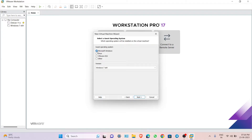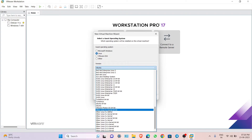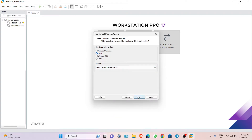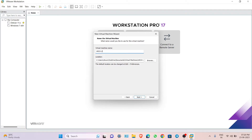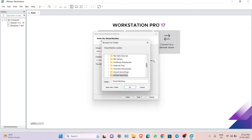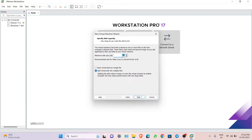This is a Linux installation, so choose 'Other Linux' and go next. Change the machine name to 'Arch Linux', choose your virtual machine folder, and set the disk size to 20 GB.